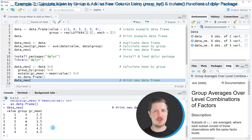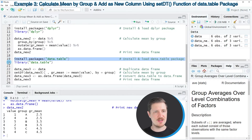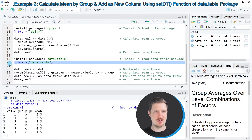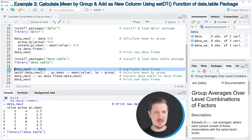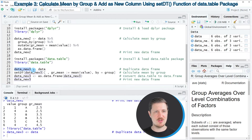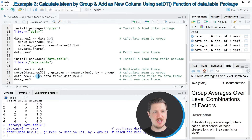Now I'll show another alternative based on the data.table package, starting at line 19. After installing and loading the package via lines 19 and 20, in line 22 I duplicate our data set to keep an original version. After running this, data_new3 is created. Then in line 23, I use the setDT function combined with the mean function to create a new group_mean column.